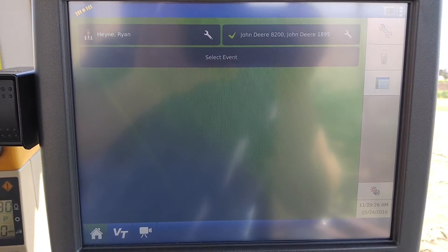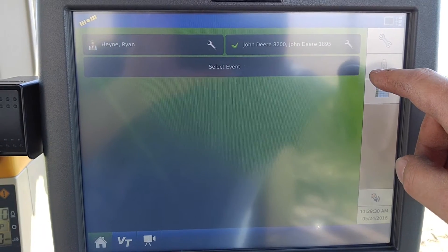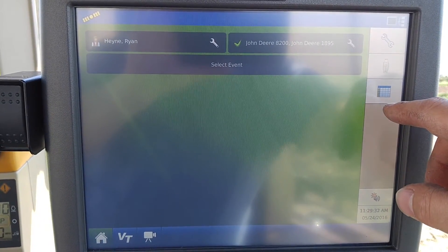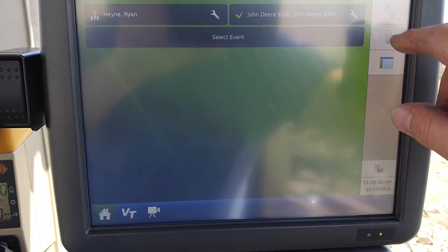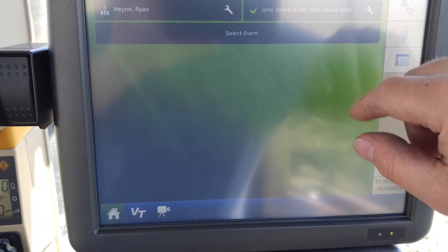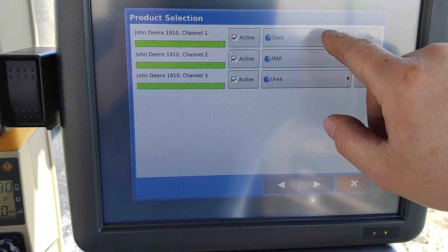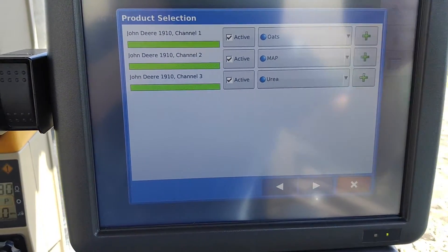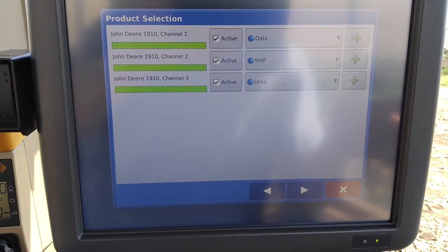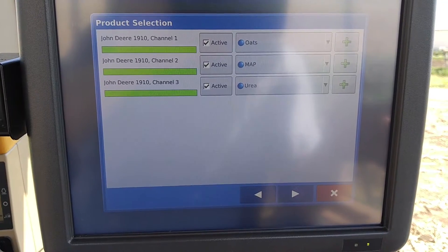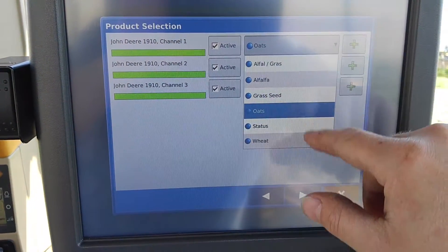I'm going to explain how to set up an application on an air seeder and not use it as a seeding tool. We're going to go ahead and select 'Event Test Only.' You can see I have different products here, and someone asked me how to set it up so they can use application for seeding weed, beans, or whatever.